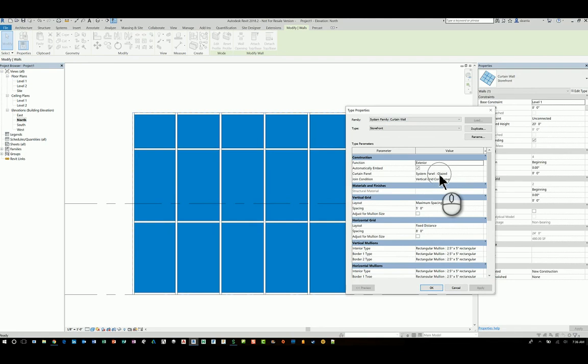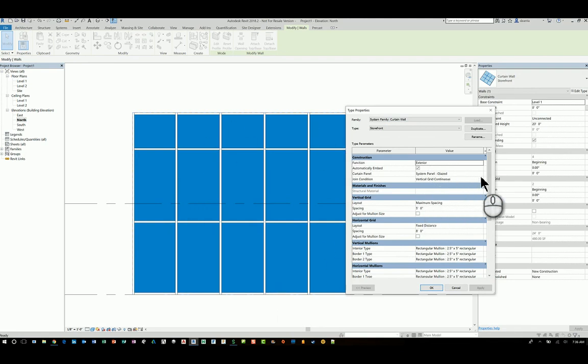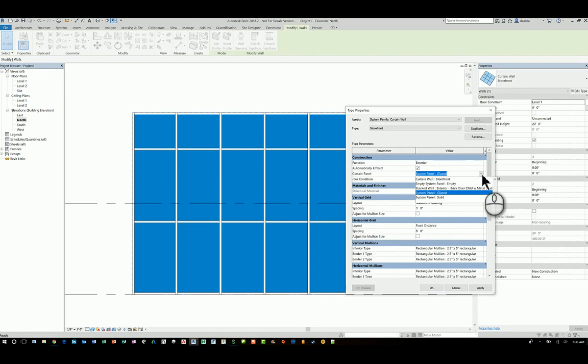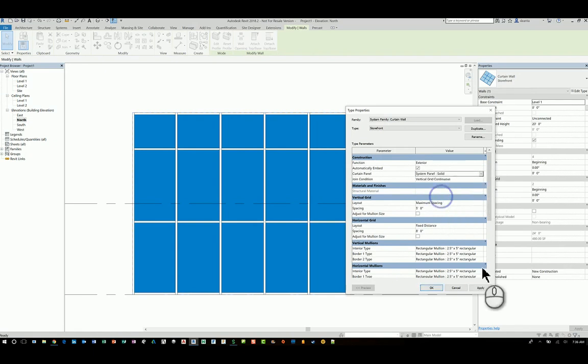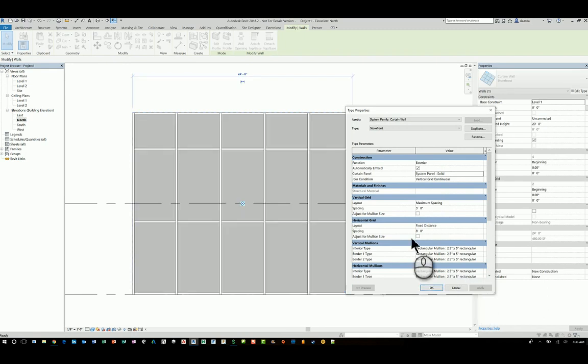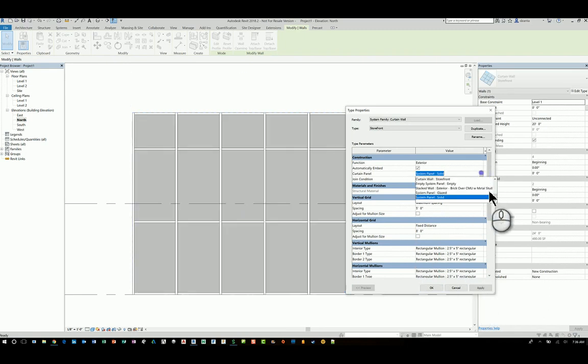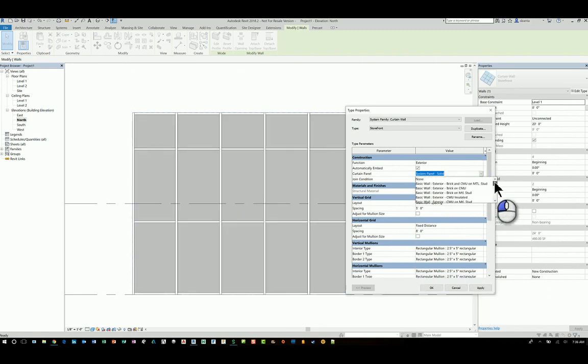you'll see in this window what panel is being used and it says system panel glazed. Over here, what this means is that all of them are going to be the system panel glazed. So if you need this to be something else, you can click inside here and switch it. You can switch it to a solid panel and hit apply and they'll all change. Or you can switch it to any other system family. If you take a look, you'll see a whole bunch of walls.